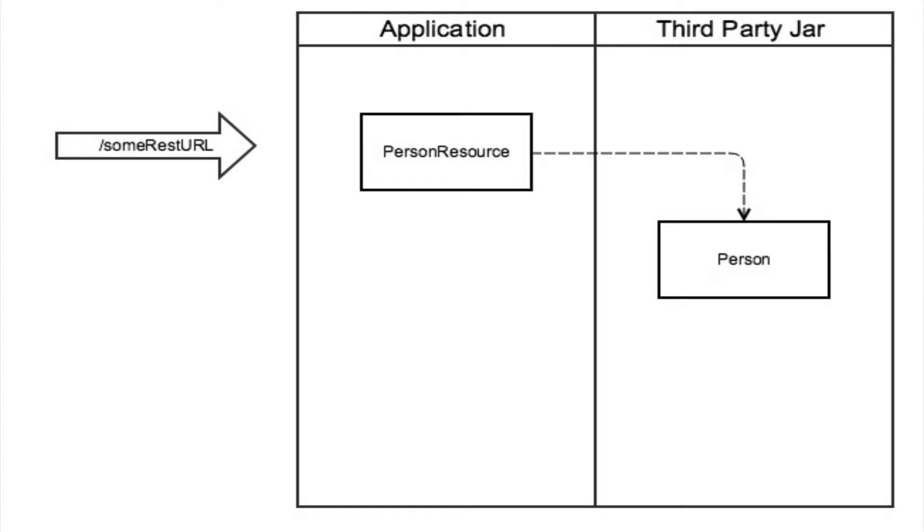While building REST web services, you might have asked, should we create an object to represent the resource, or should we just expose the domain itself?